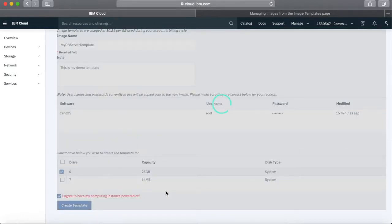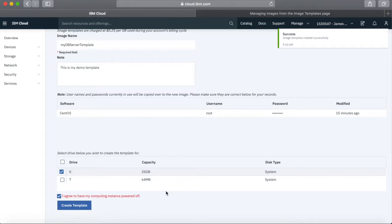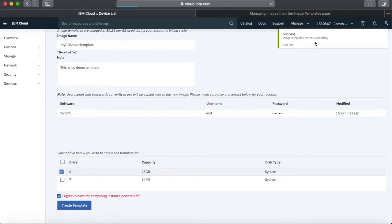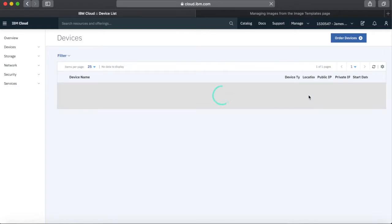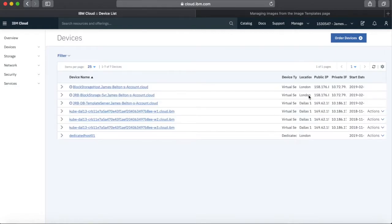So we're all ready to go — let's click Create Template. You can see the image template was created successfully. It's already done — it's obviously quite a small image. Sometimes if you've got a larger image it can take a little bit longer, but that one's been pretty quick.